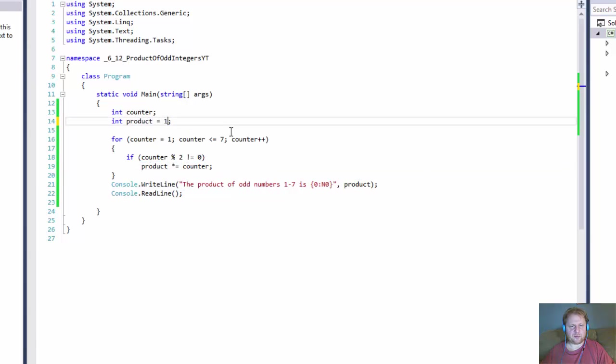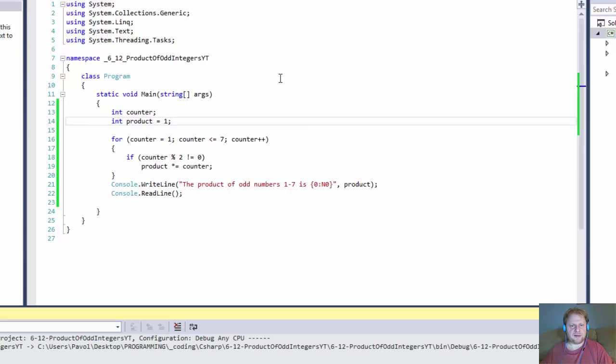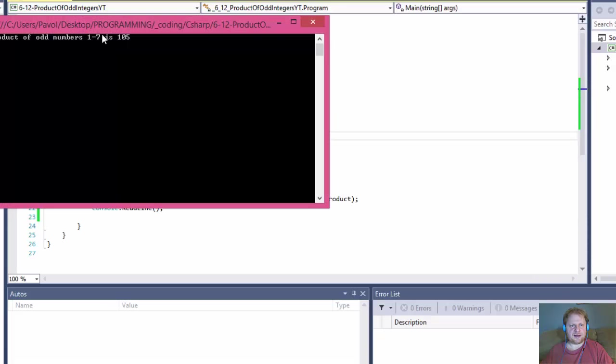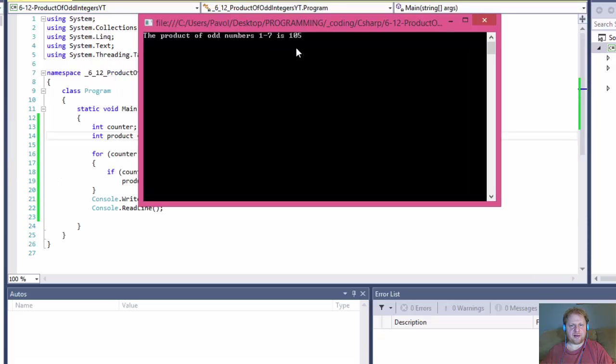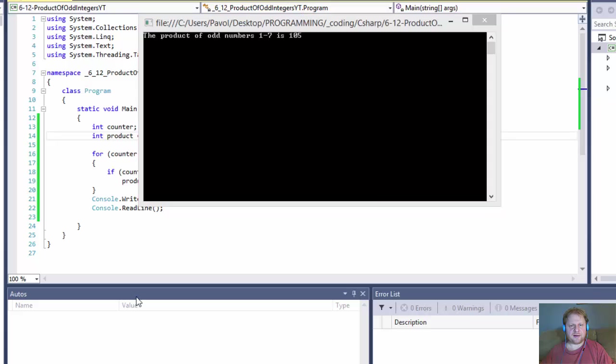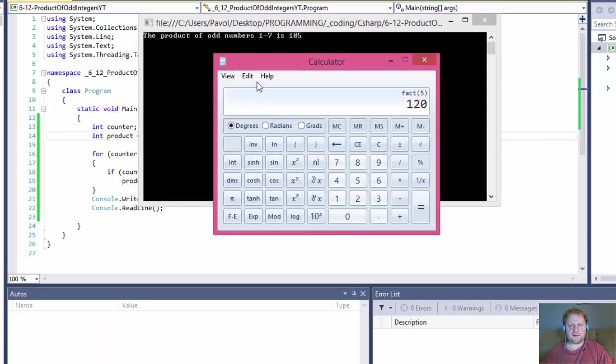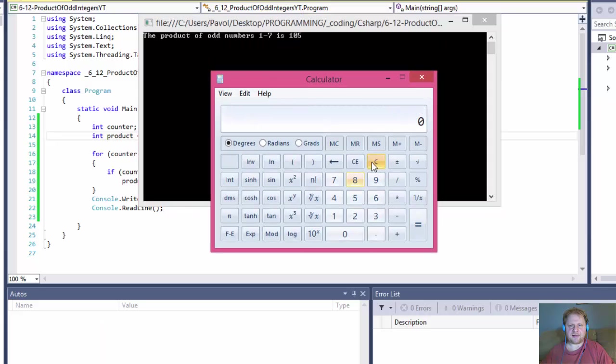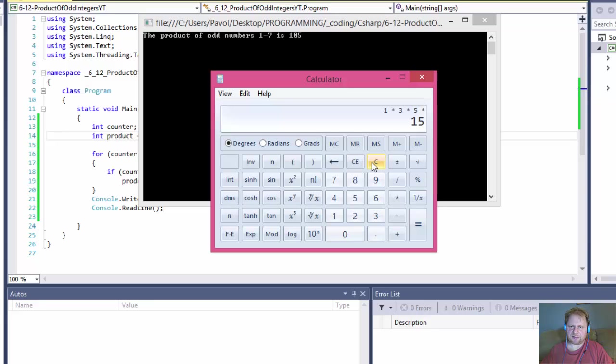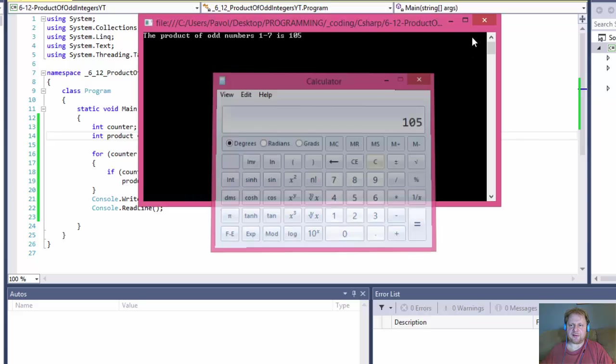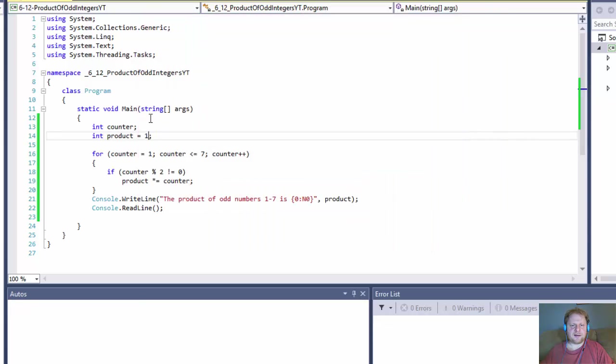So, let's just do 1. And now we have 105. Let's verify that. So we have 1 times 3 times 5 times 7. And we have 105. So it is correct.